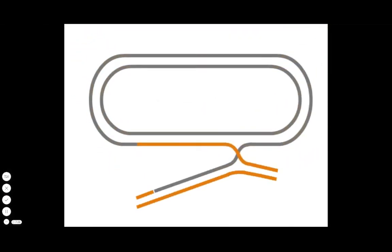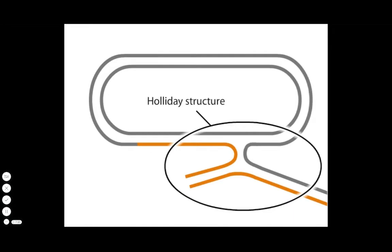Rotating one of the molecules at the branch point provides more clarity for the events that occur next and reveals a classic Holliday structure.